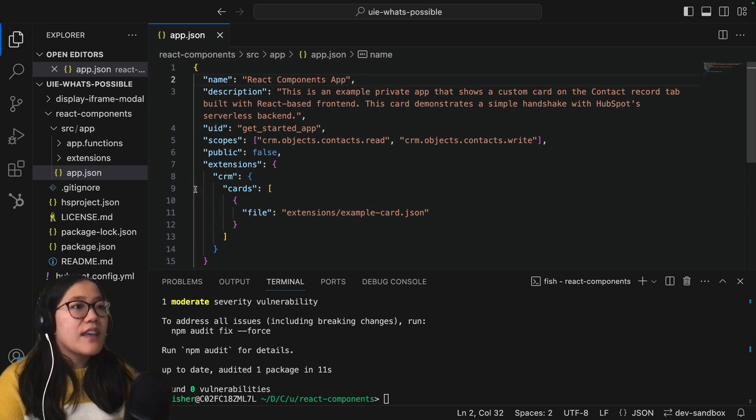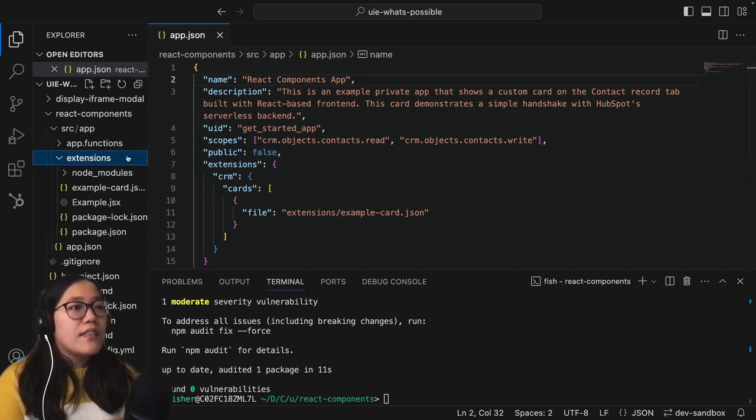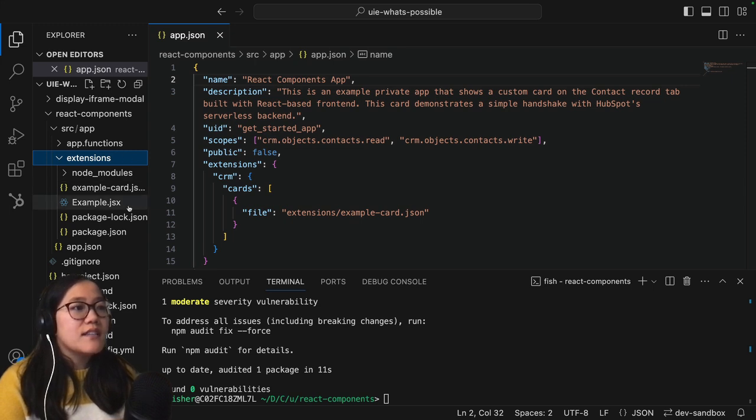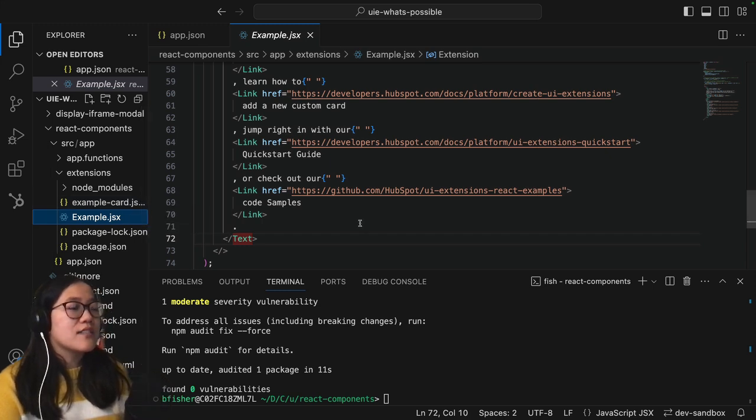Now that we've done that let's go into our extensions folder and then we're going to look at our example.jsx file because this is where we are going to write our React code.